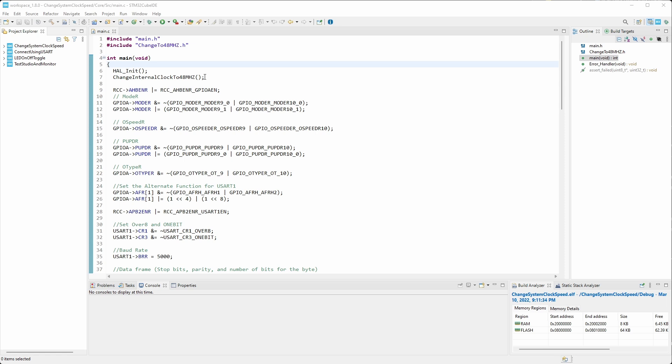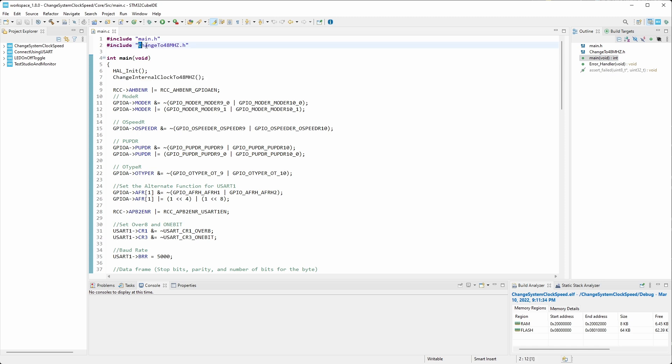To review, in the last video we added the change internal clock to 48 megahertz function. We created that function which is included here.